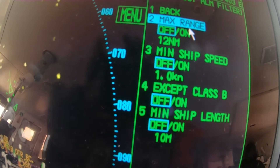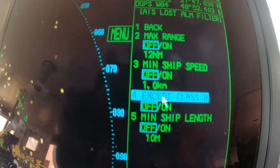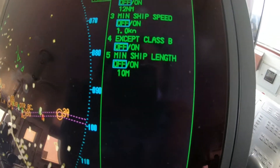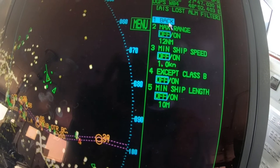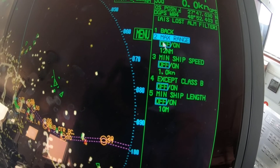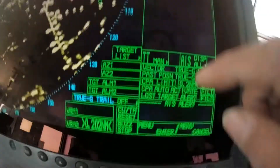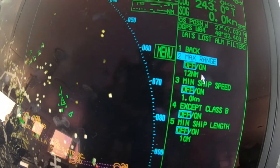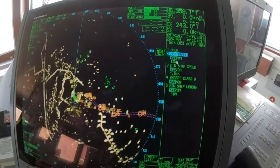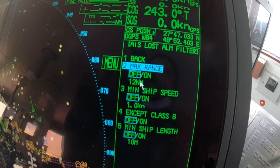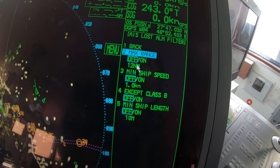Here we have the maximum range, main shift speed, and some other parameters — these are the restriction options for AIS tracking. If you allow this and the signal of these parameters is lost, it will give you the AIS lost signal. Here it is set to maximum range, meaning it is receiving whatever it can reach.